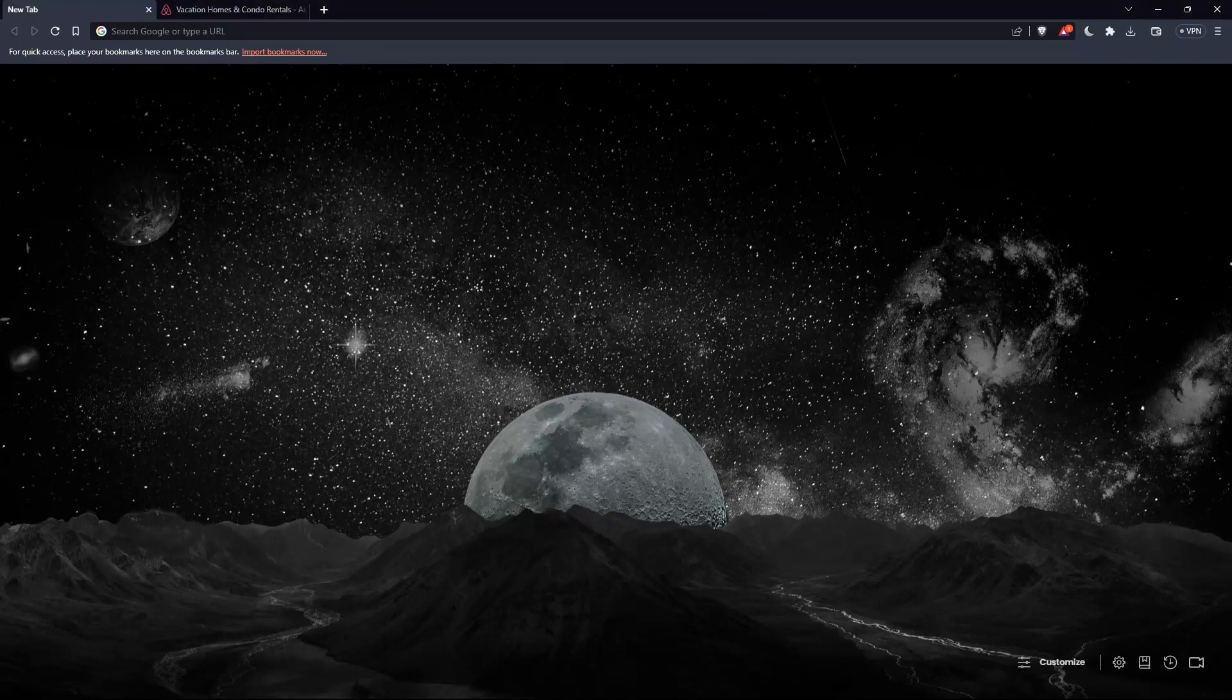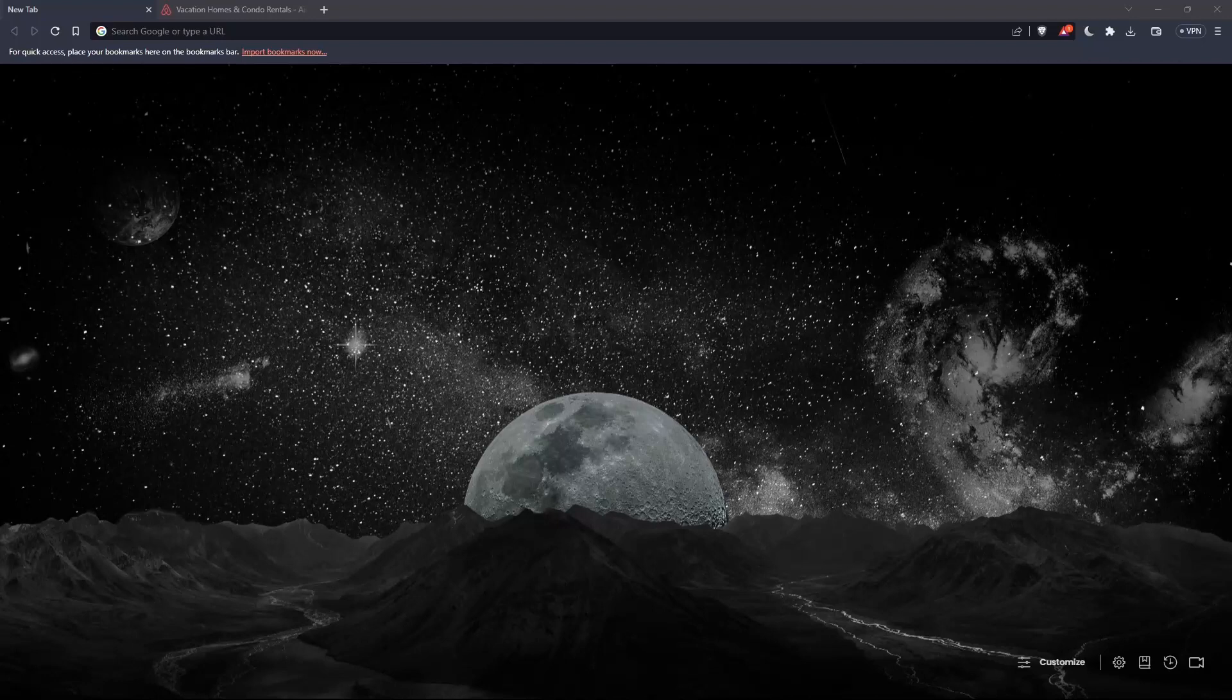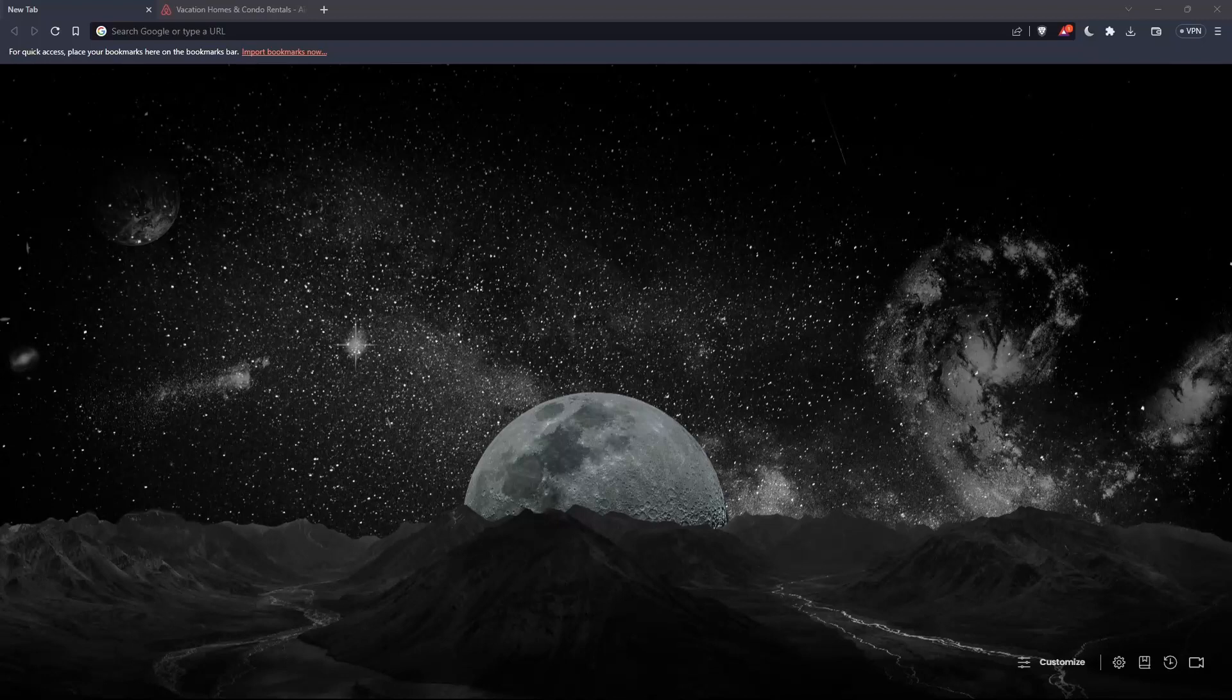So the first thing that you would like to do is just go and open whatever browser you're going to use to follow the tutorial steps with. Here in my case, I'm actually using Brave, but in your case, you can use any other browser that could be possibly working for you, including Google Chrome, Microsoft Edge, Firefox, Opera, whatever browser you have.